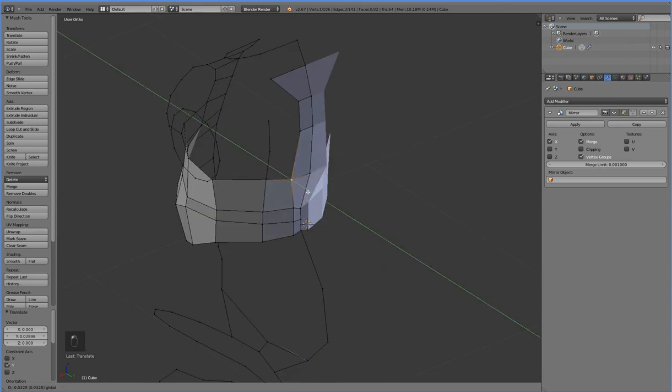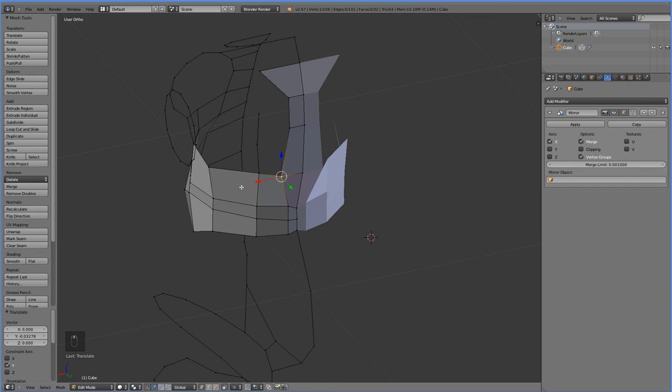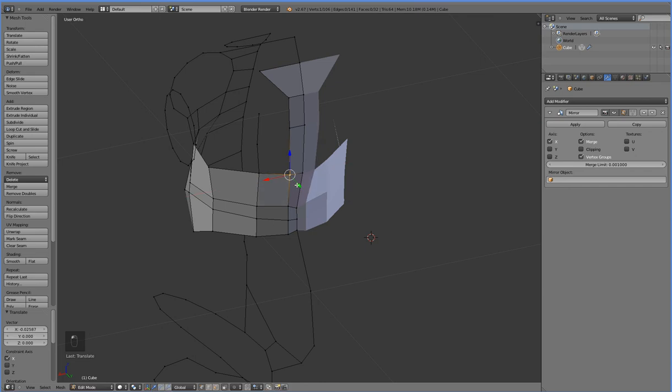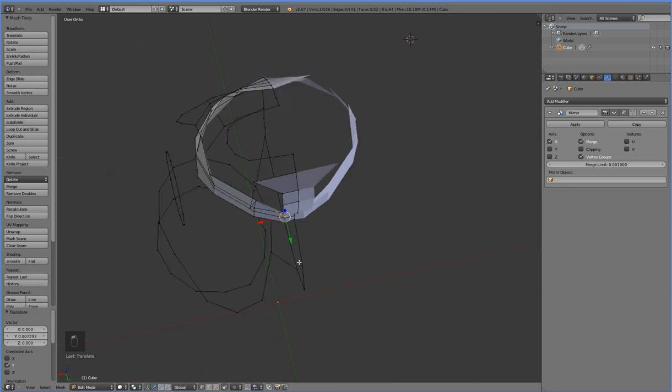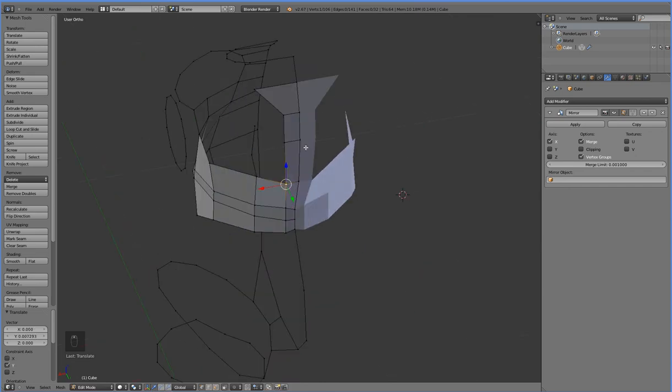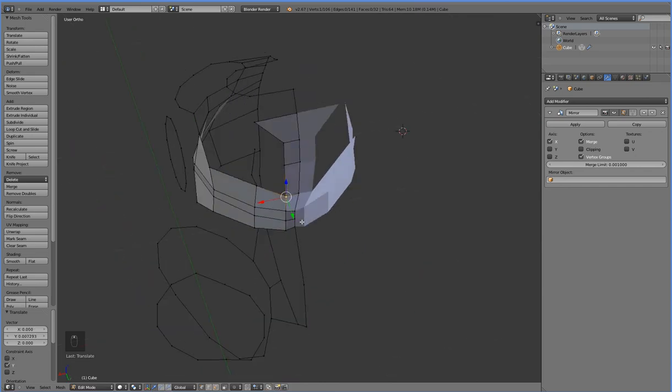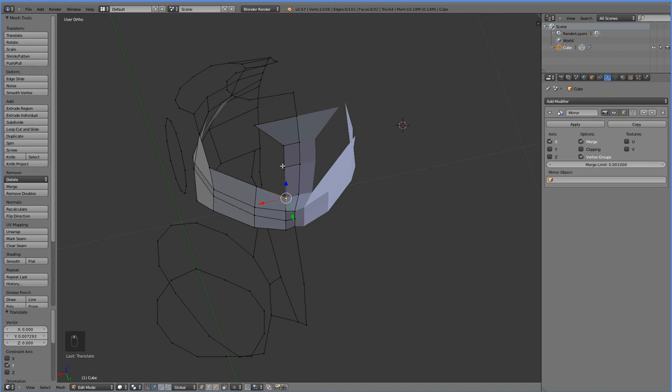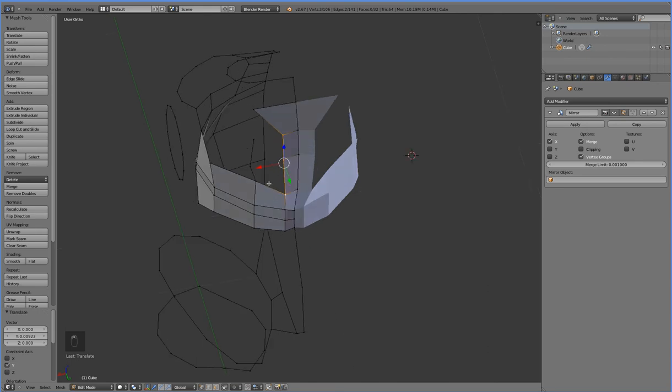So we're currently shaping these to be the proper spine look, so that when we add a subsurface, they will automatically form the spinal divot. There we go.